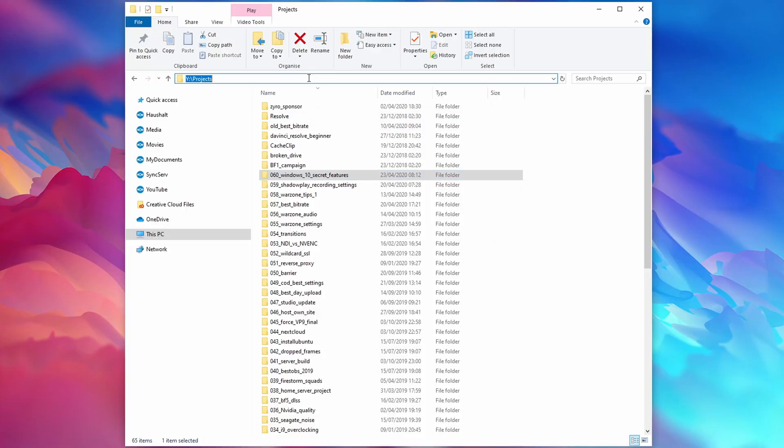If you want to see a video on what I'd consider the most important and useful Linux commands, definitely tell me so in the comments below and smash that like button. Vice versa, if you want to access your Linux files in Windows, you can simply type a path in the address bar.